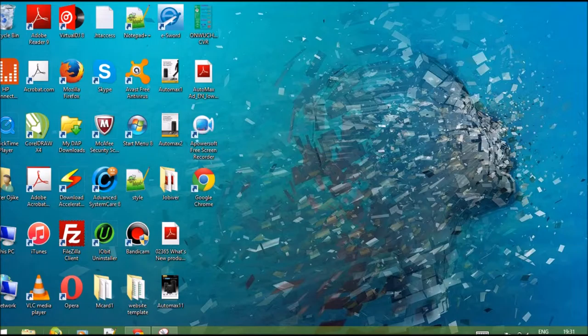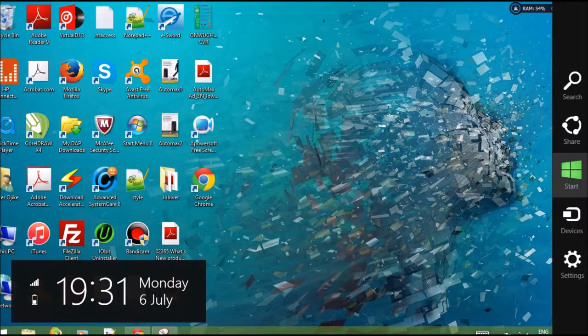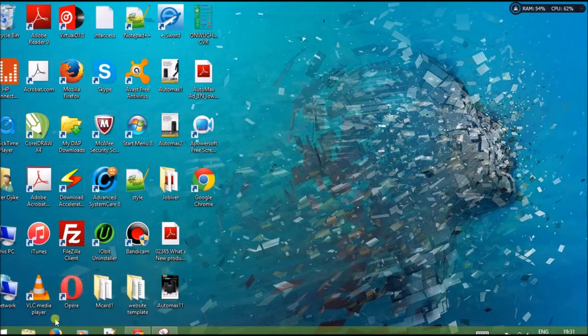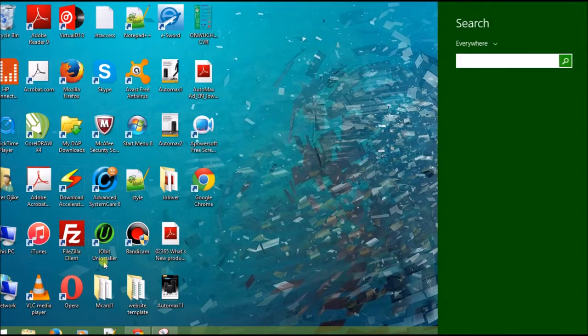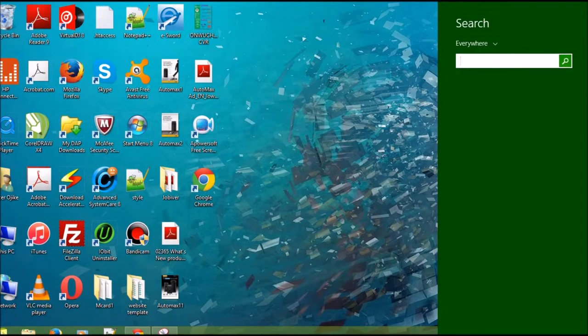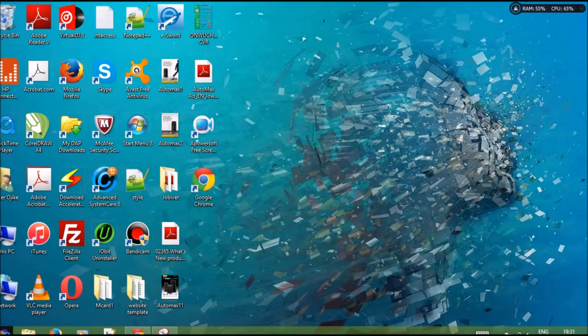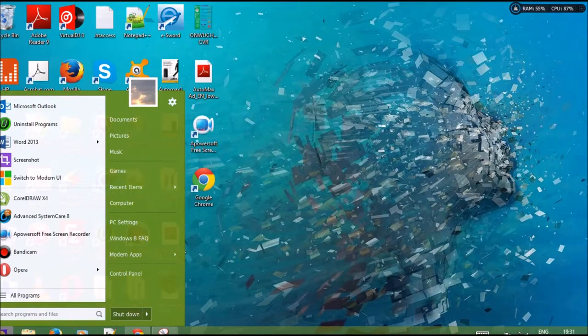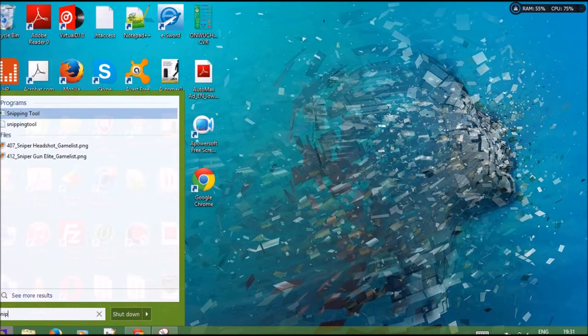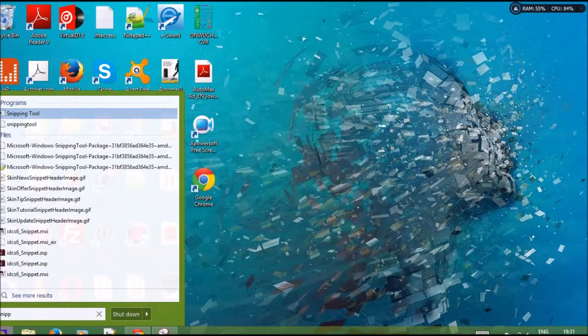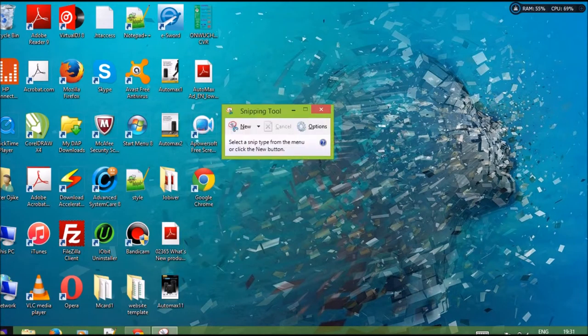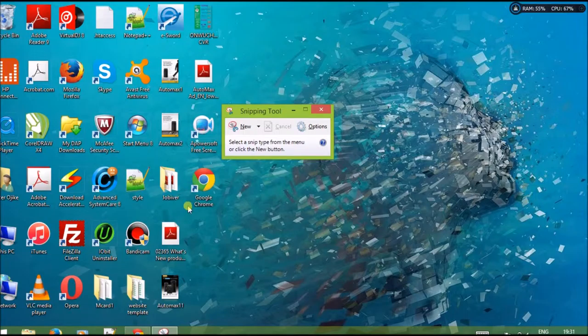It's called the Snipping Tool. Now I'll show you what the tool looks like. It's pretty simple. Once you click on this menu, you can take a screenshot of any screen you want to take.